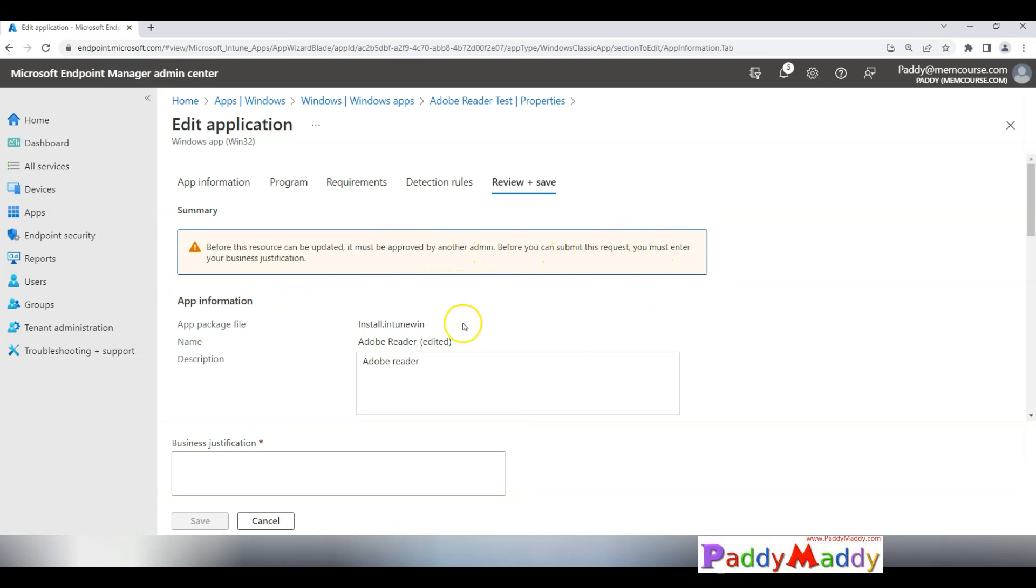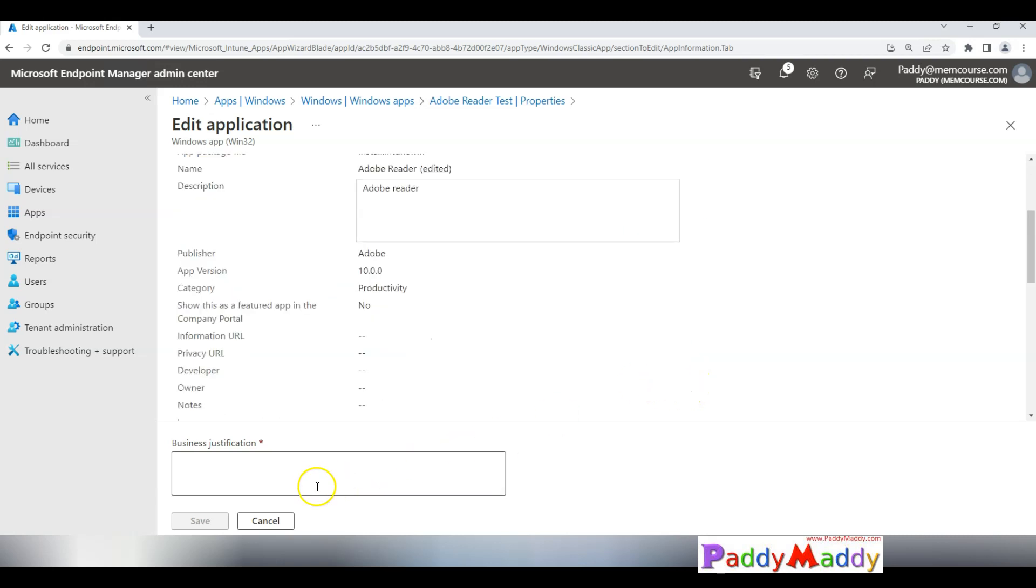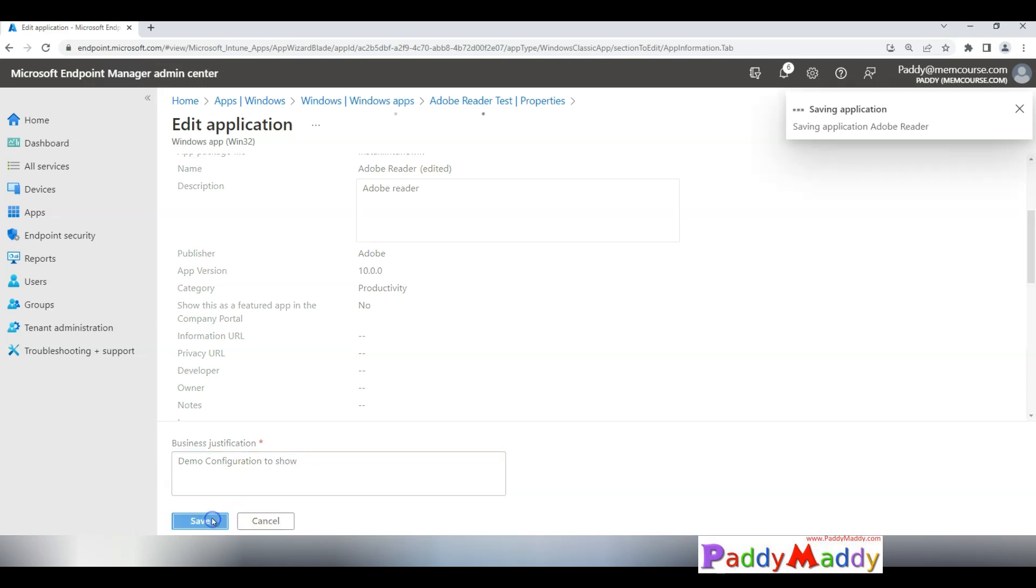In my case I would be entering just for the demo purpose, so simply I can give minimal information. But in your case if it is live, you should be able to enter the change number and all of that required business justification. In my case I'm entering demo configuration to show.